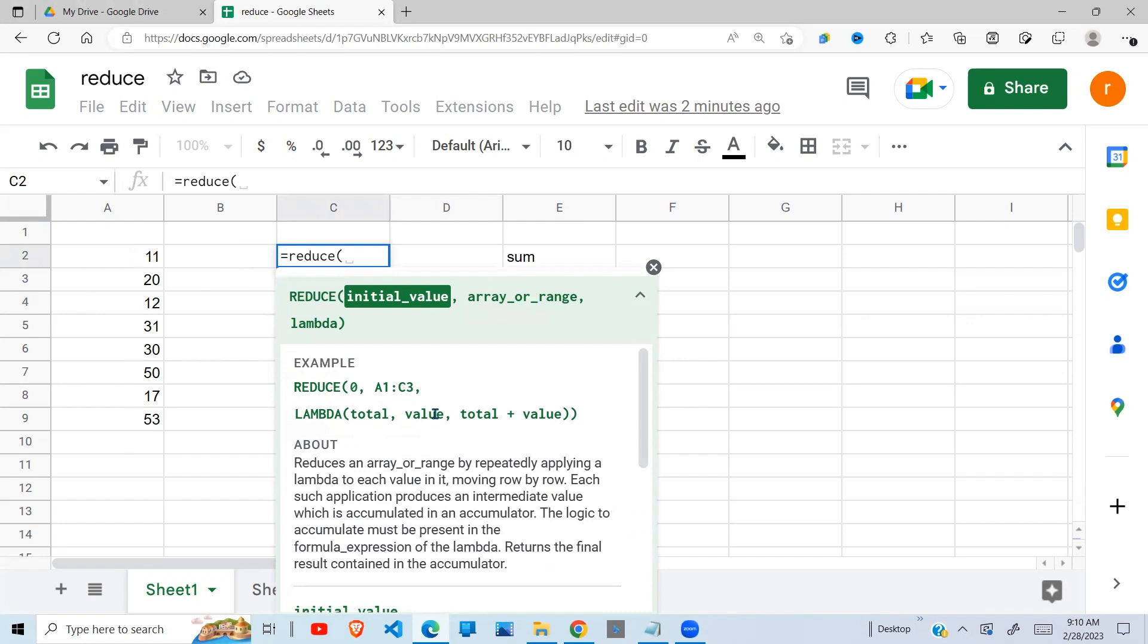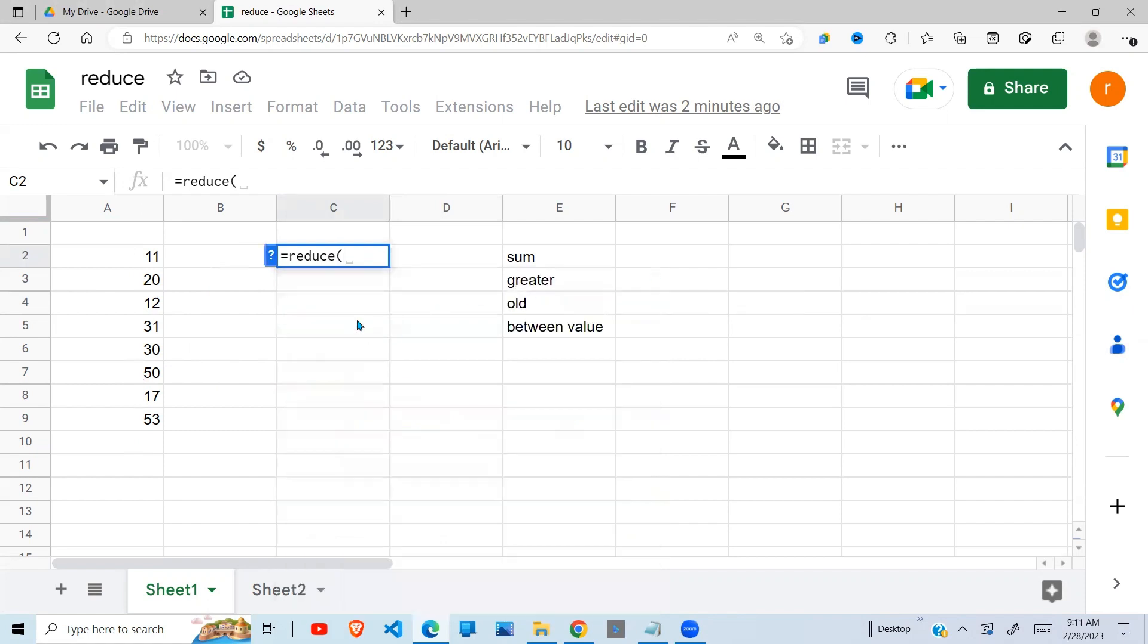We shall have the previous total we got from zero plus 11 as 11, 11 plus 20, we add it here. Which comes to 31. Now the total of these two, the 31, we add on 12. So it will go on and on until it completes the array that you've given it. That is how the reduce function works.